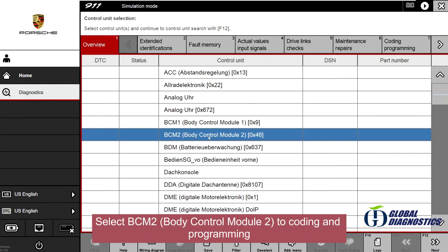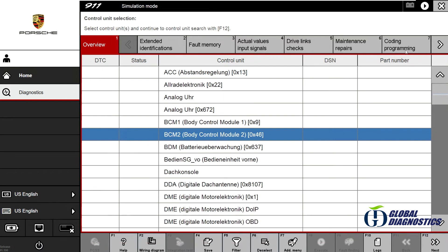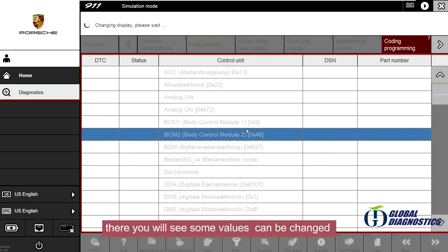Select BCM2 (Body Control Module 2) to coding and programming. There you will see some values can be changed.